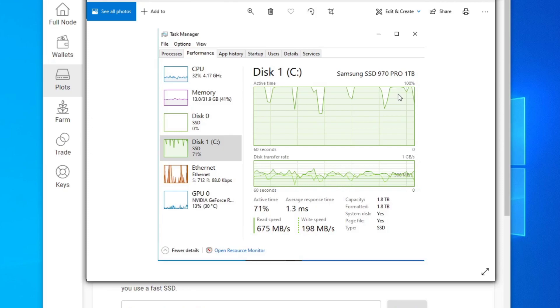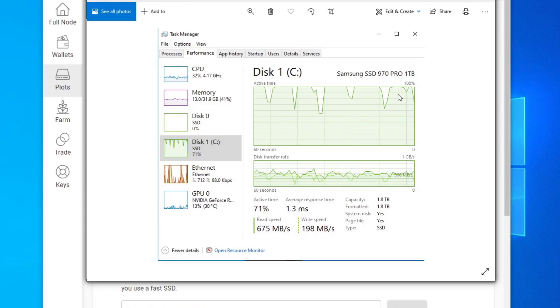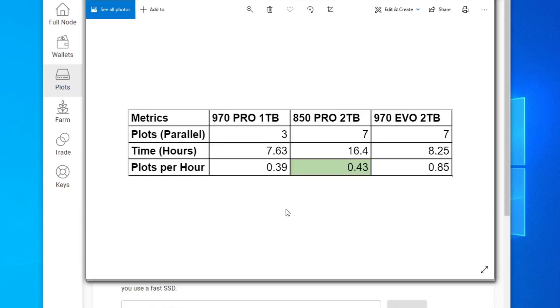So the next thing to test this would be a Gen 4 NVMe SSD. Unfortunately, I don't have that. If any of you guys watching have a Gen 4 two terabyte and can confirm that it's performing better than the 970 Evo two terabyte that I have, then I think it is really the IOPS that matters when you're plotting.